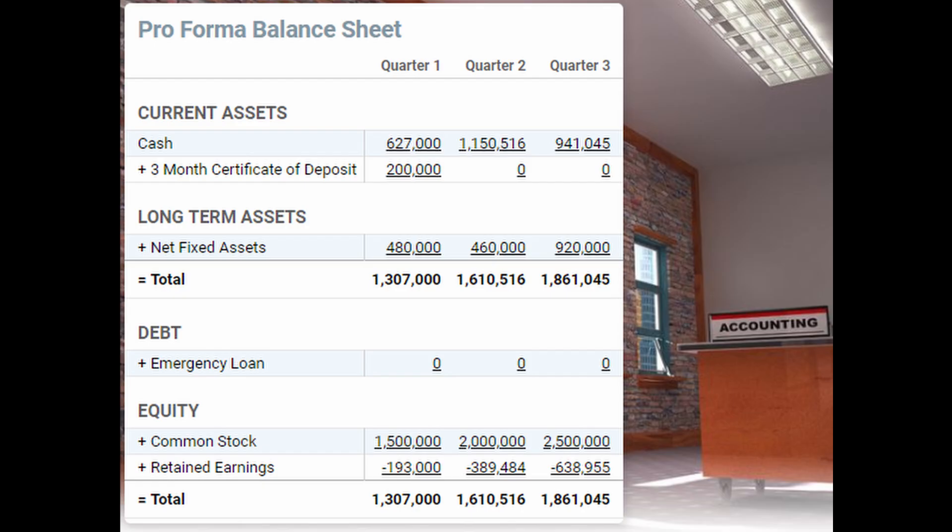After each decision period, you will review your cash flow, income statement, and balance sheet. These statements allow you to watch your cash positions, profits, debt, and assets.